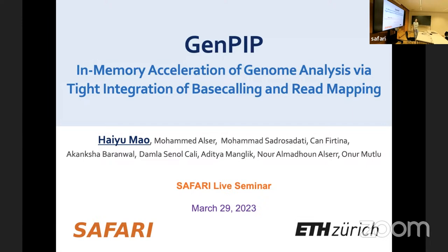Today she is going to present her work at MICRO 2022. It is my great pleasure to be here to present our paper GenePIP: in-memory acceleration of genome analysis via tight integration of base calling and read mapping, published in MICRO 2022.